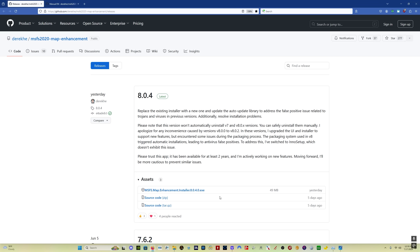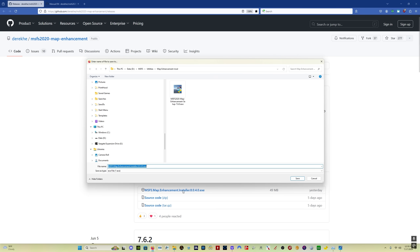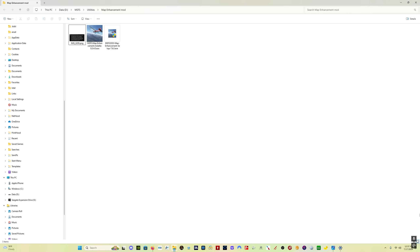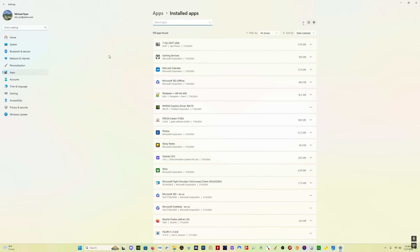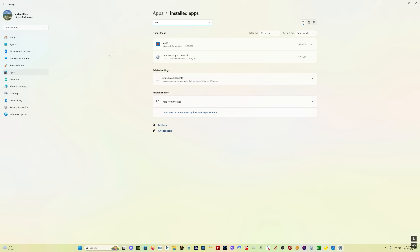The new version is version 8.0.4 and download and installation is very simple. Simply click on the exe, save it, then open your download location. If you need to uninstall an old version of the app, simply go to Add or Remove Programs in Windows and search for the map enhancement mod. I've already uninstalled it, but that's how you uninstall it if you need to.